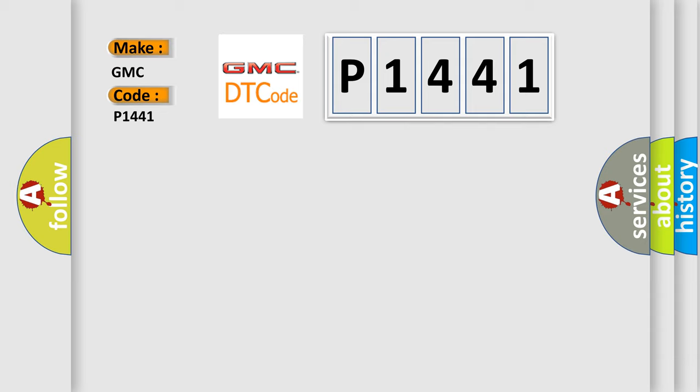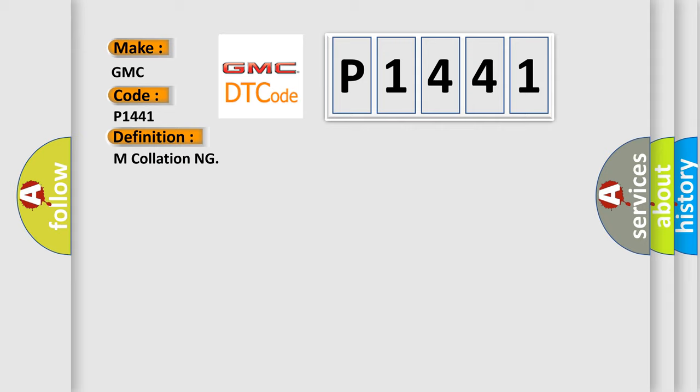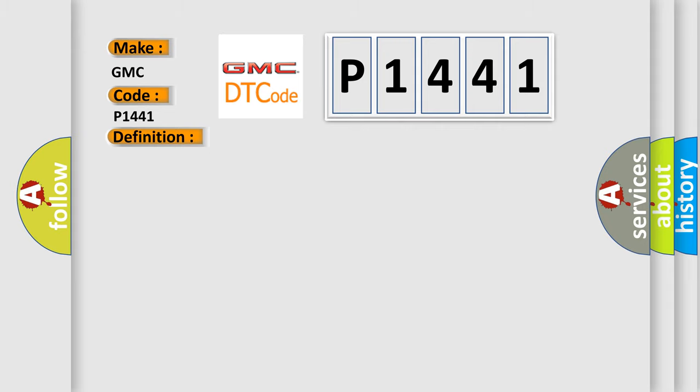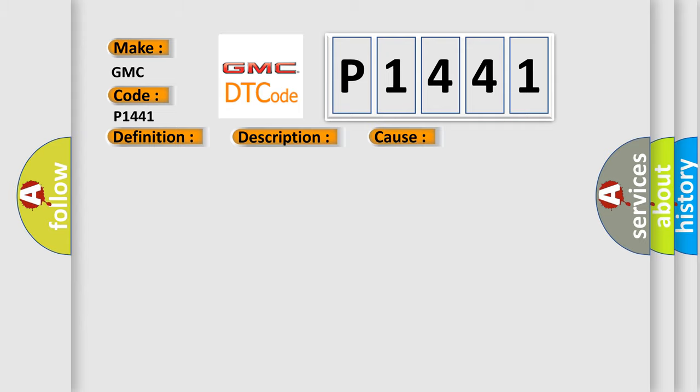The basic definition is miscollation. And now this is a short description of this DTC code: Reference code incompatibility between combination meter and body integrated unit. This diagnostic error occurs most often in these cases: Inspect LAN communication system, faulty body integrated unit, faulty combination meter.